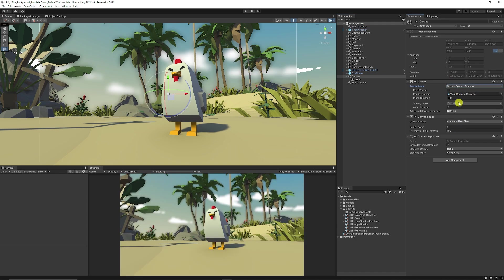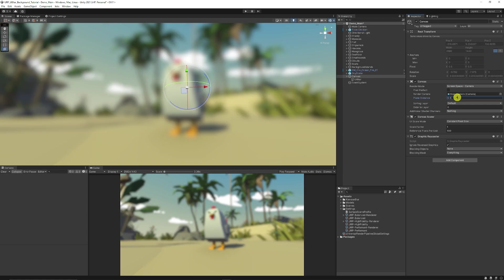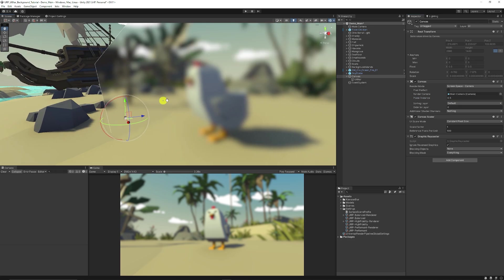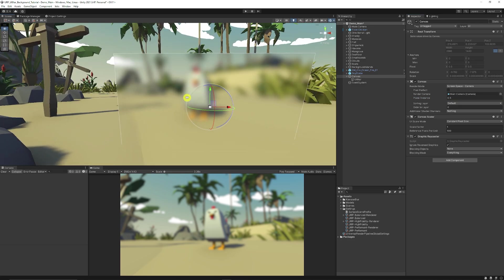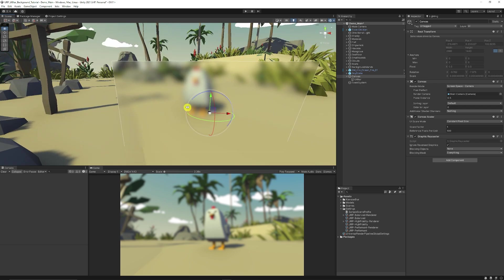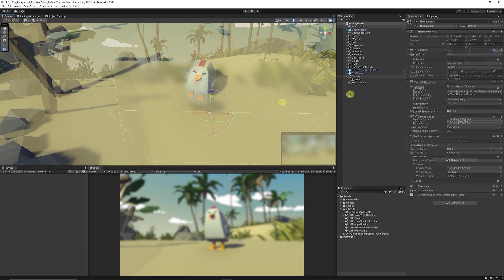You'll notice you can't see anything, but we need to change the plane distance to around 0.5. As you can see on the main camera, it's directly in front of where the camera is rendering and very very close.